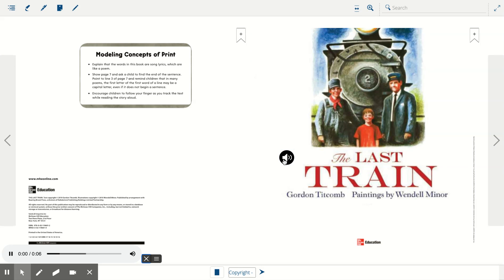The Last Train by Gordon Titcom. Paintings by Wendell Miner.